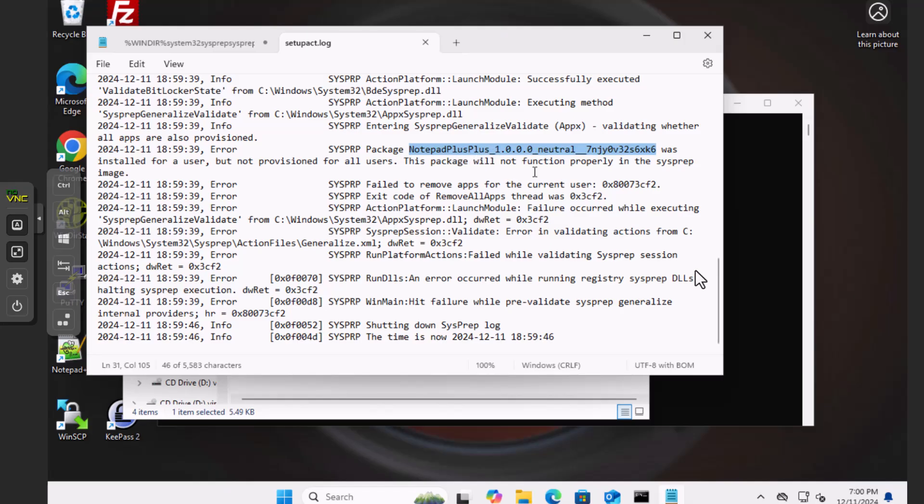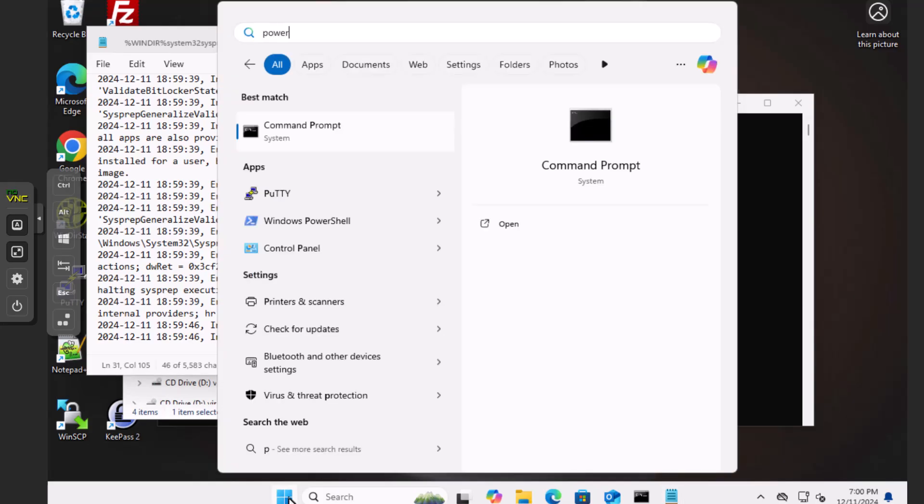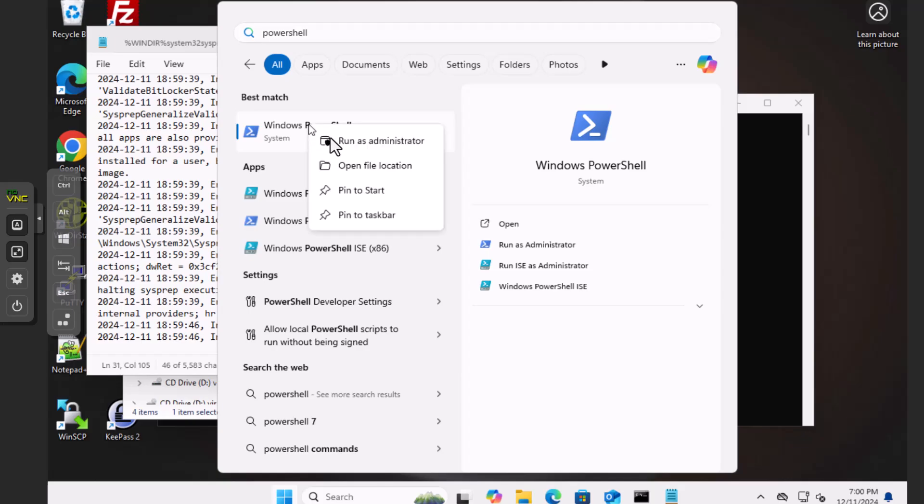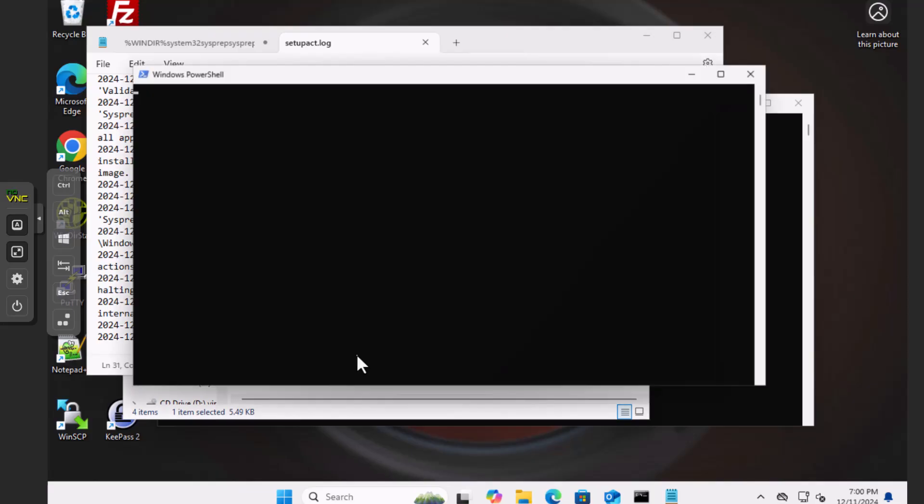If you try to run a command, let's go to a PowerShell and do that. If you run a command to remove that particular package, that will fix it and allow us to use SysPrep, if it was the only package.